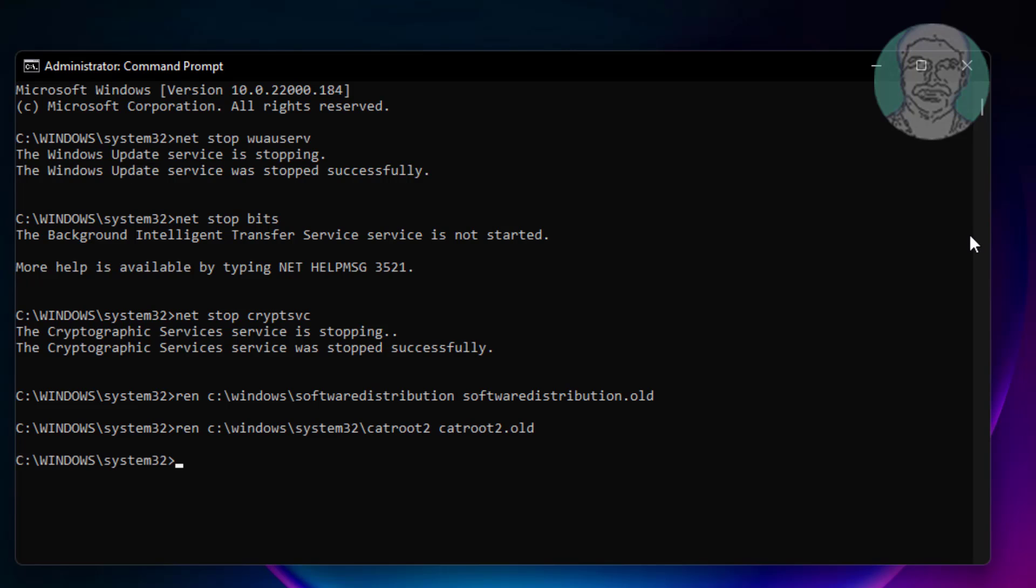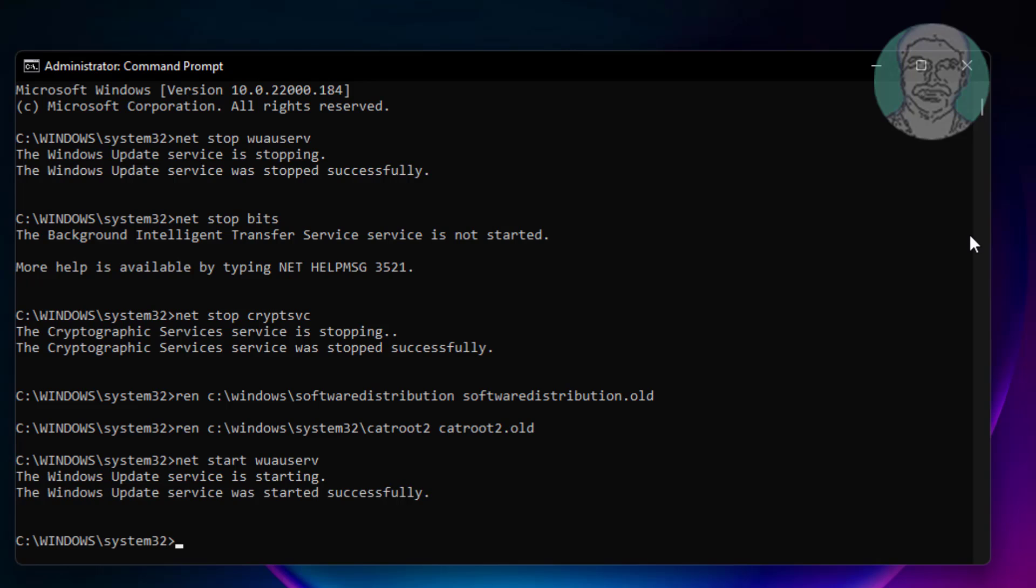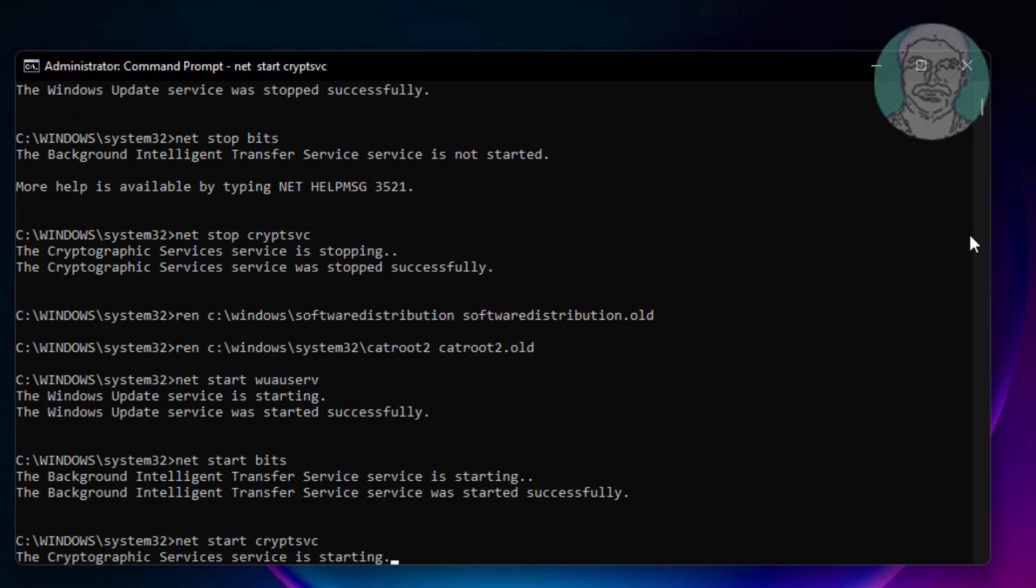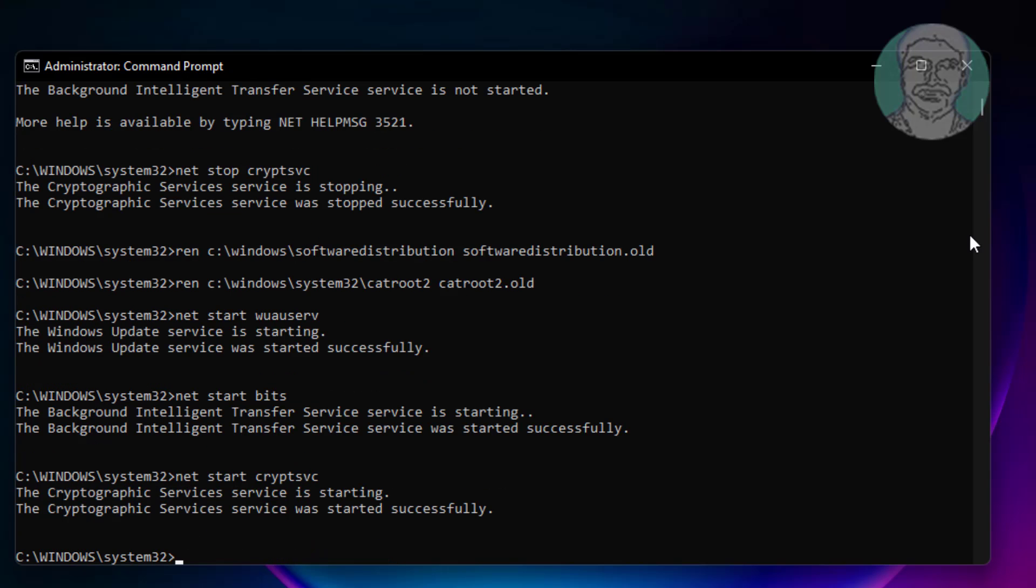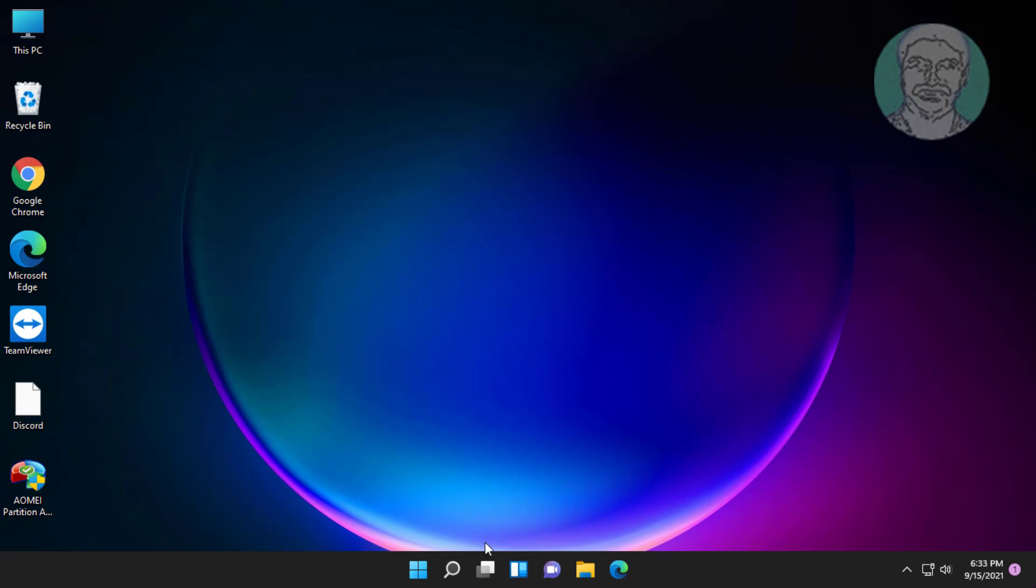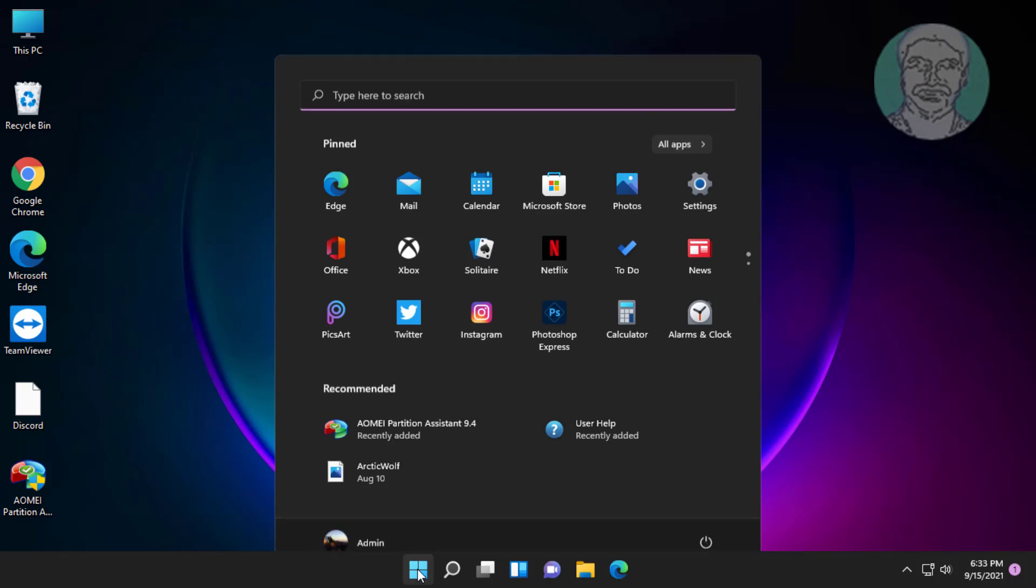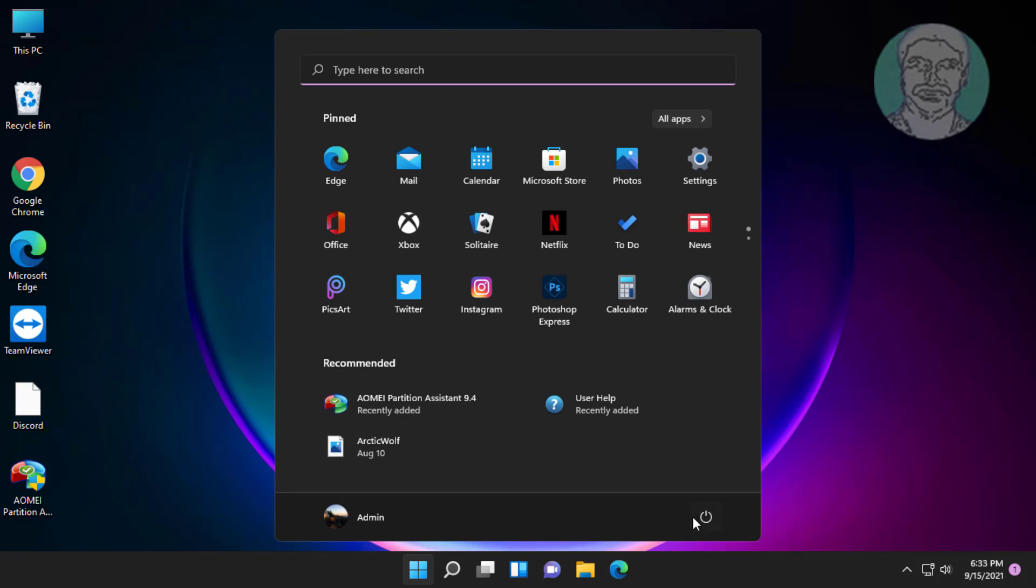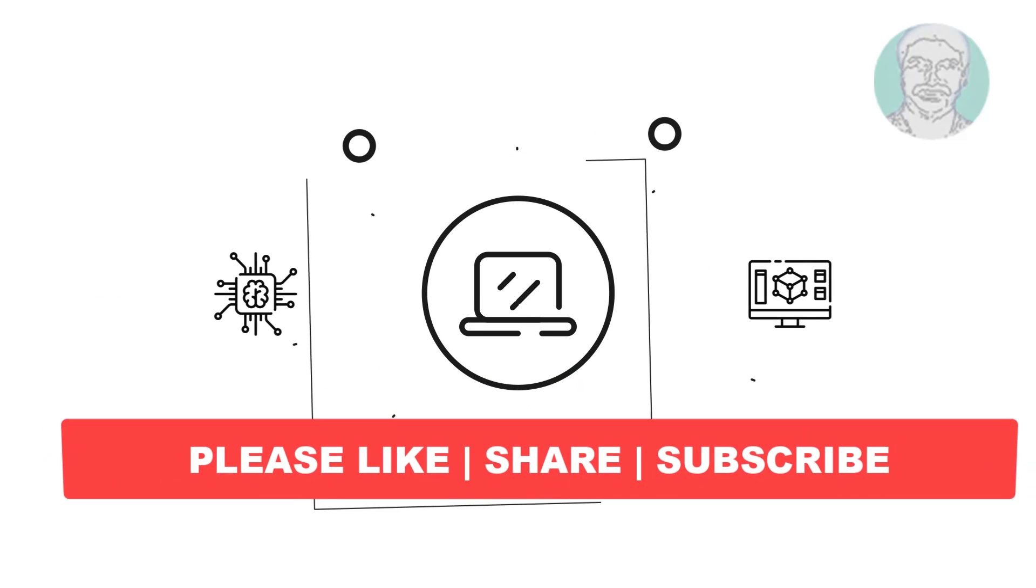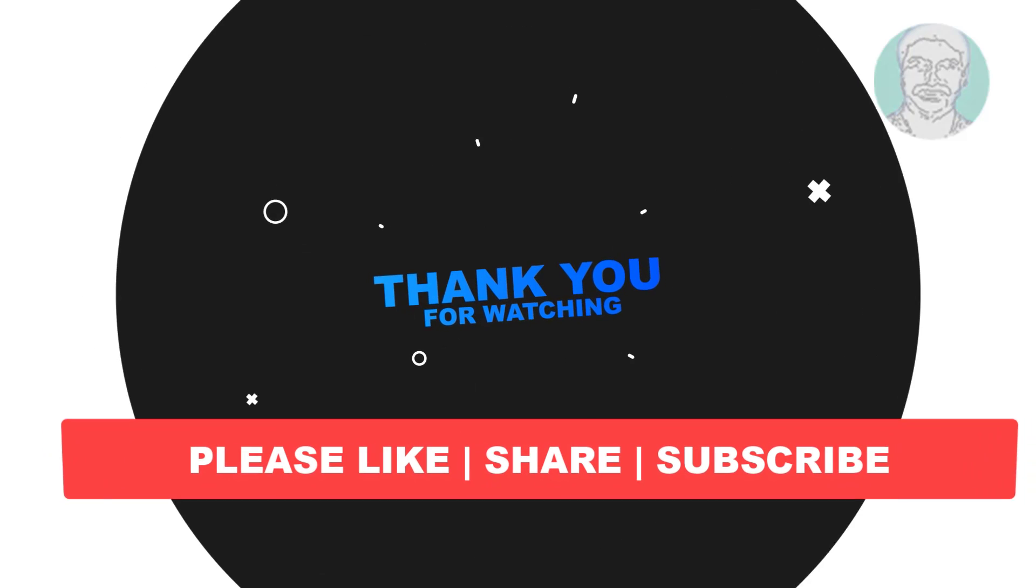Type net space start space wuauserv. Type net space start space bits. Type net space start space cryptsvc.